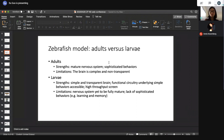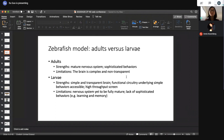Larval zebrafish have a very simple and transparent brain. Larval zebrafish are free-living by five days old, needing to hunt for food and escape from predators, so functional circuitries underlying these behaviors are already present and highly accessible. They are also small and available in large quantities, making them suitable for high-throughput screening. However, their nervous system is not yet fully mature, and they lack sophisticated behaviors such as learning and memory.